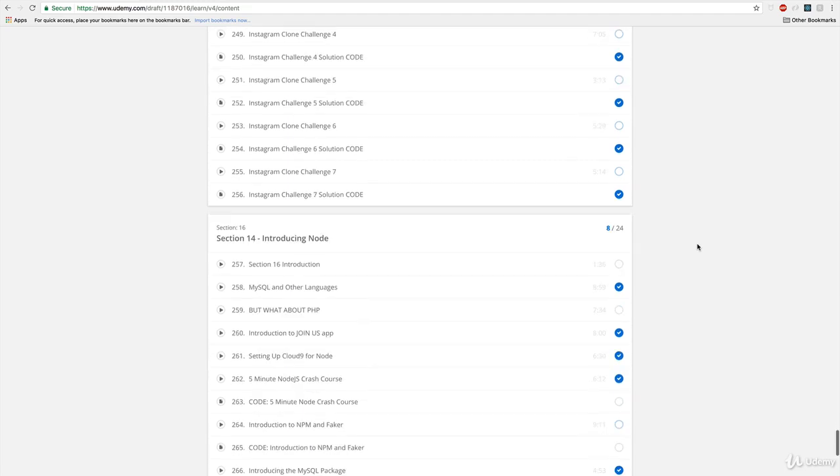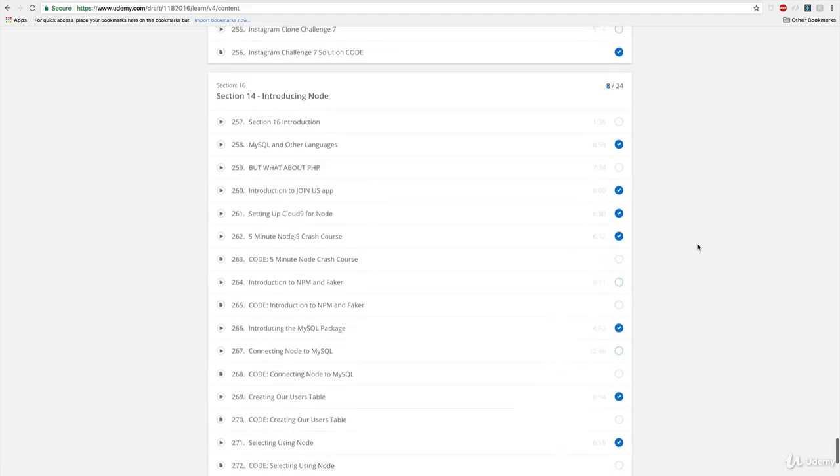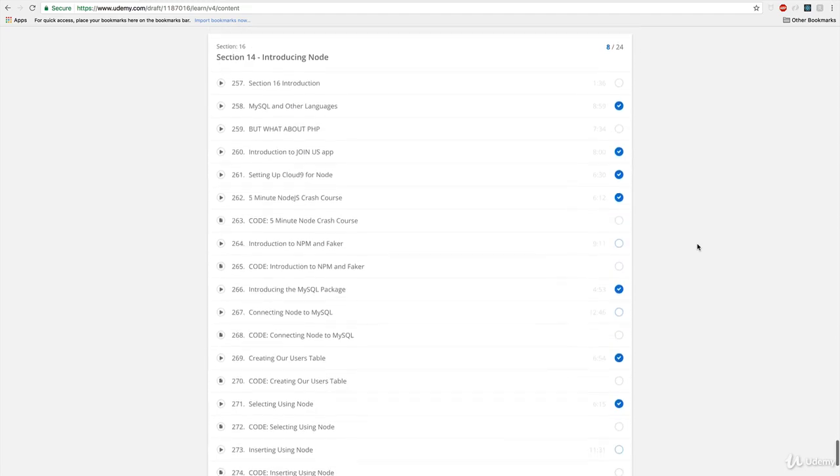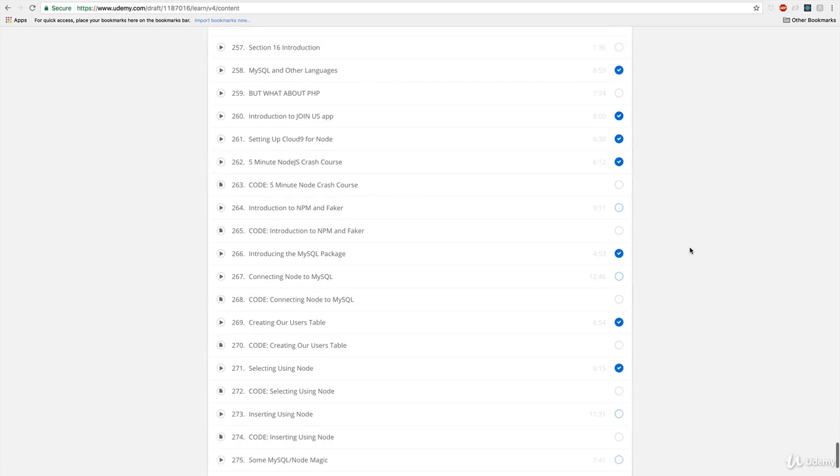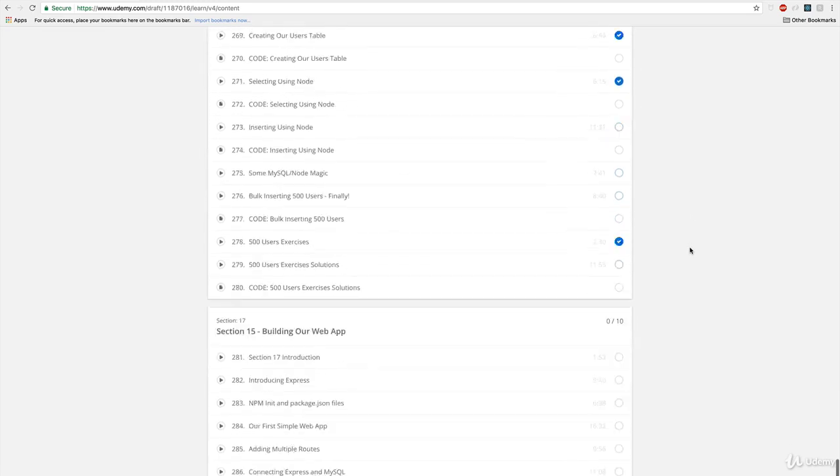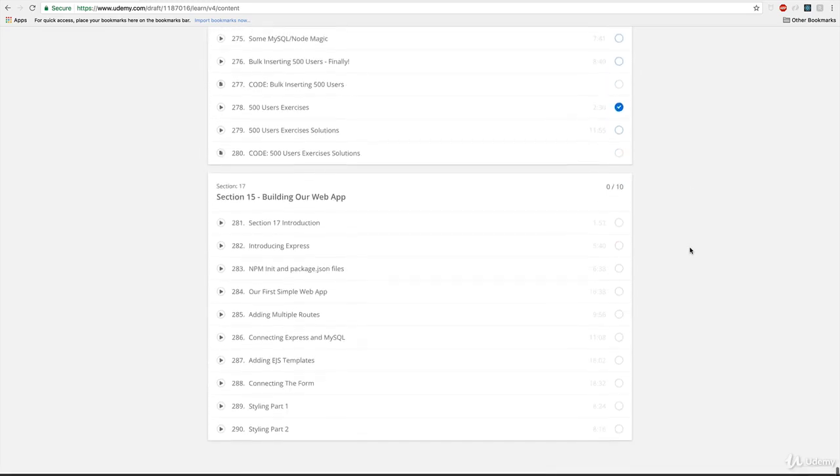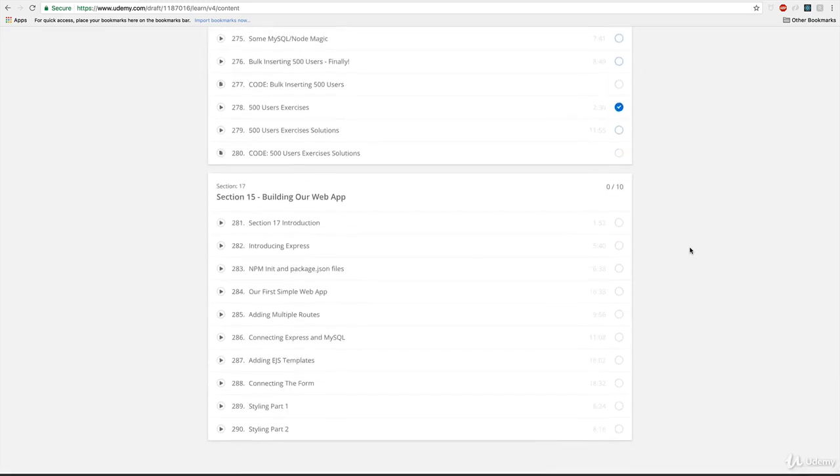But that's not the end of the course. We move on at the end into kind of a broader section where we start talking about MySQL plus other languages. So we see how to interact with Node in MySQL. And then finally, the course ends when we build a simple web application using MySQL and Node.js together. So that's a rough overview of all that we cover.